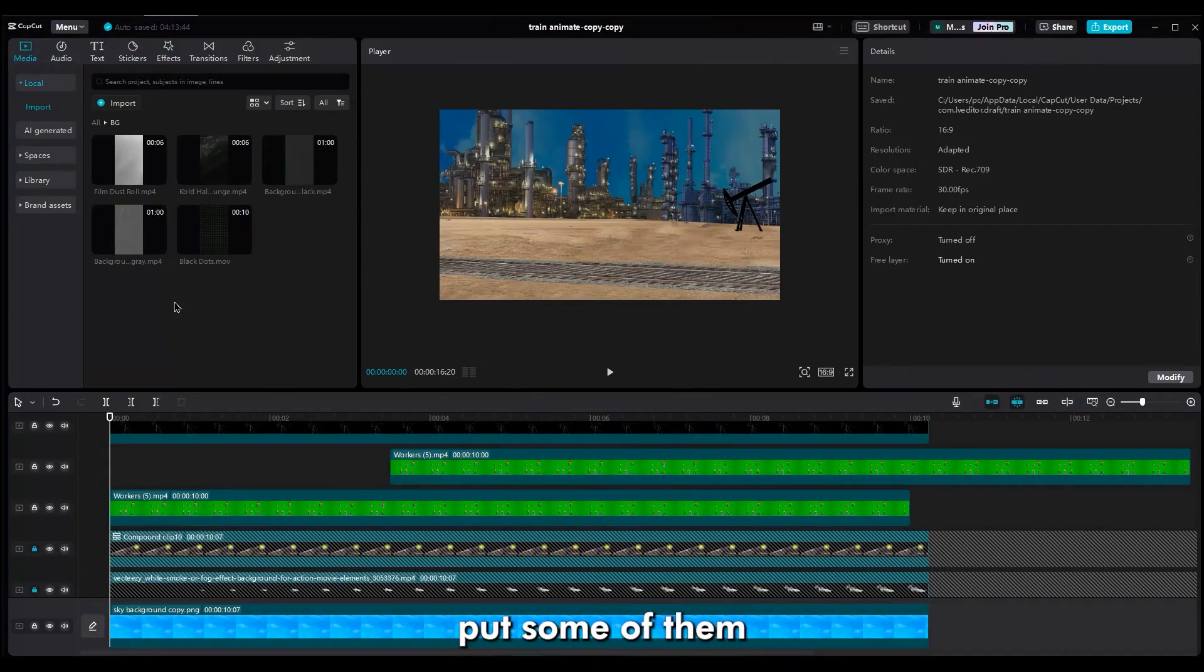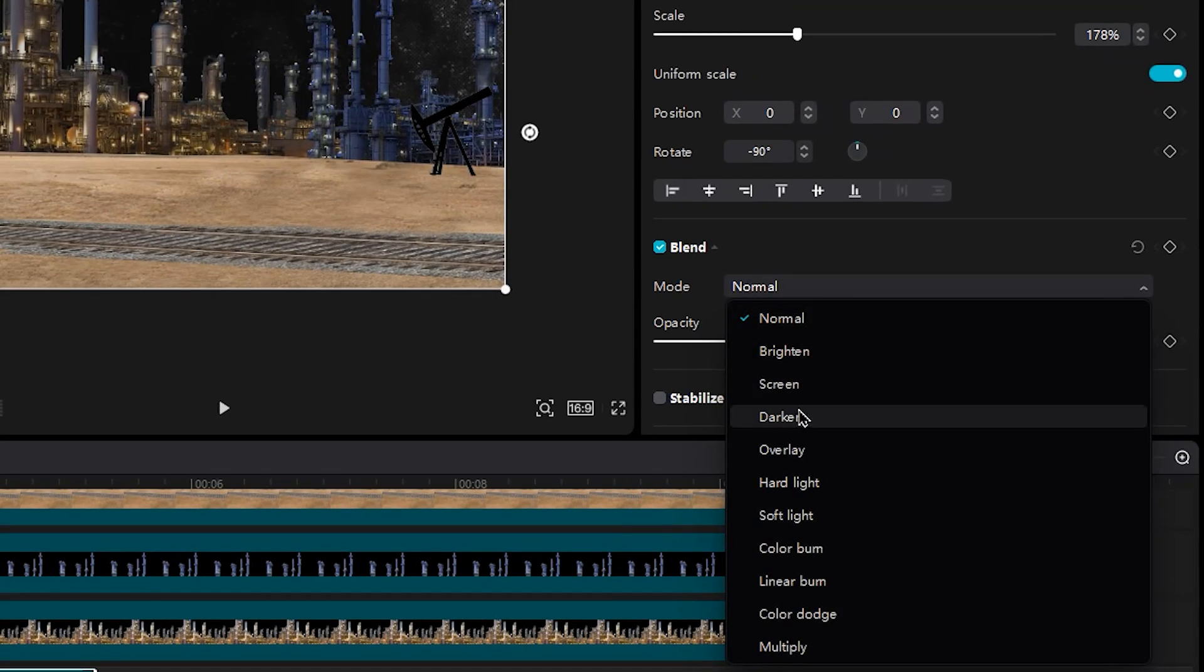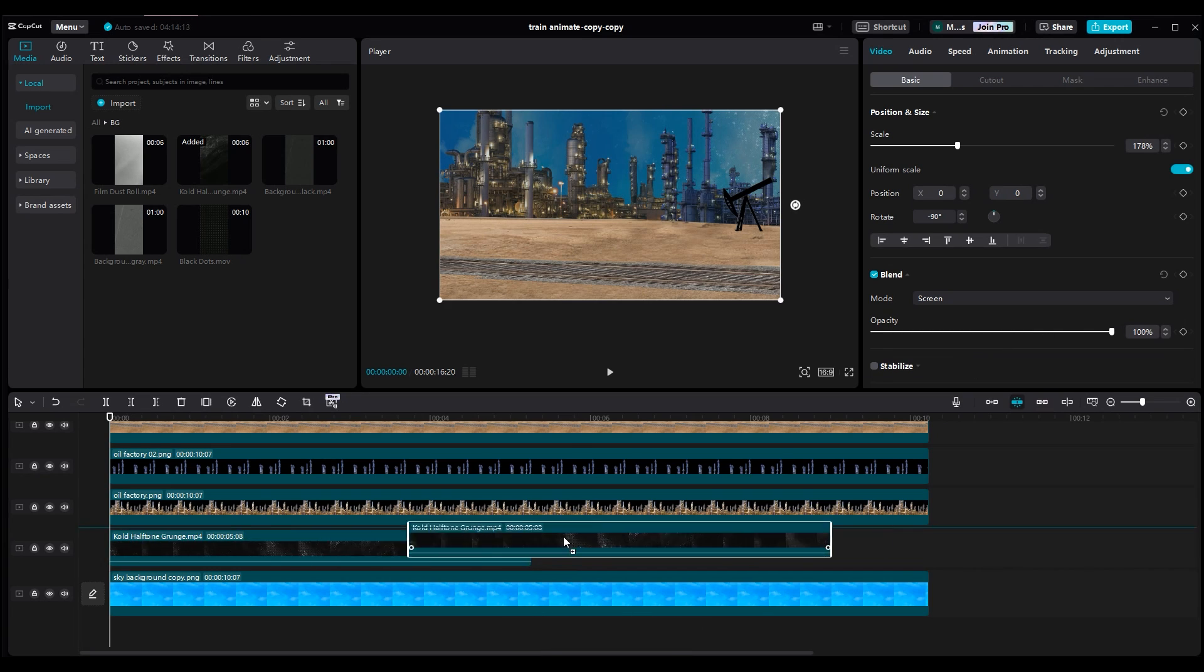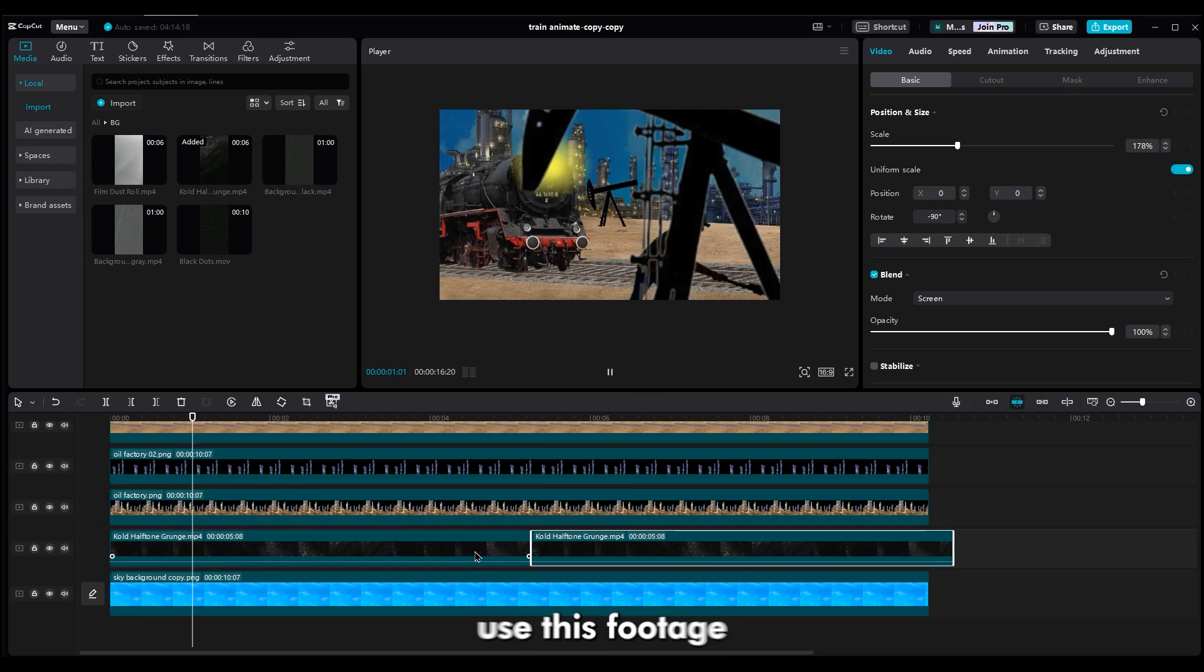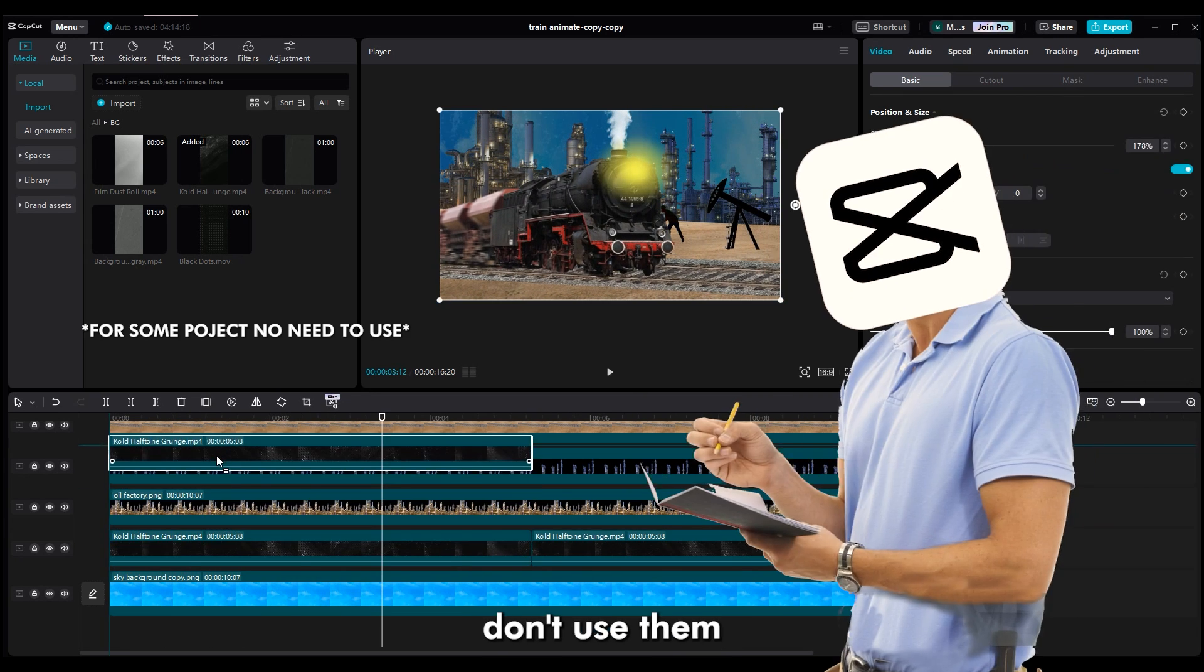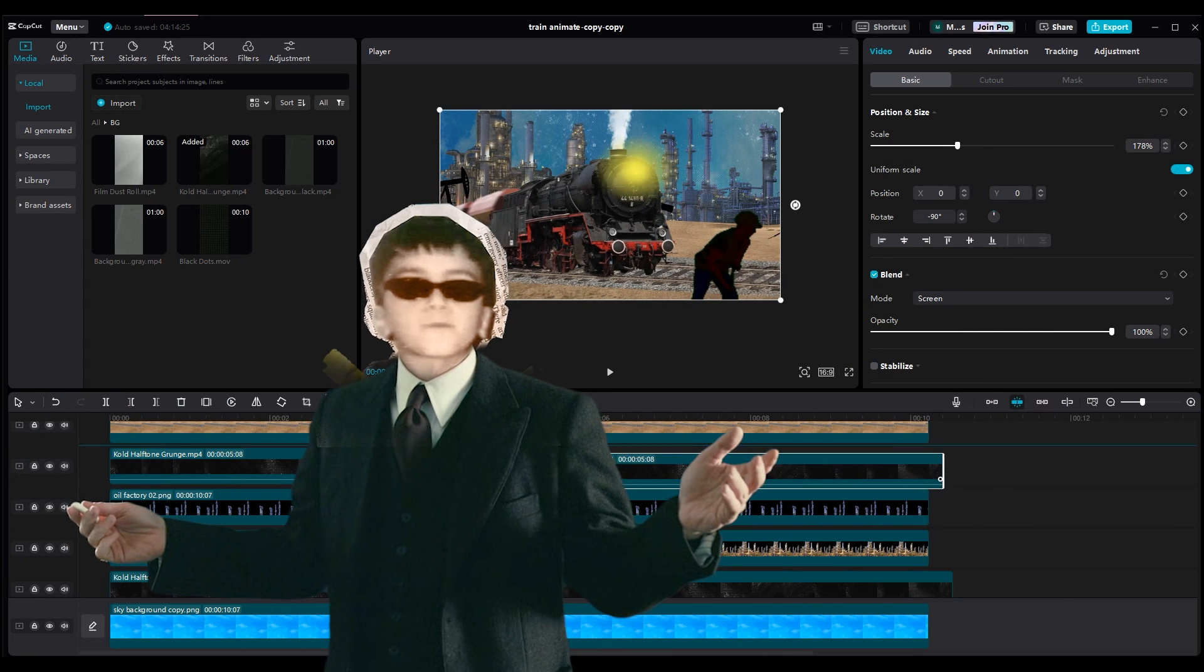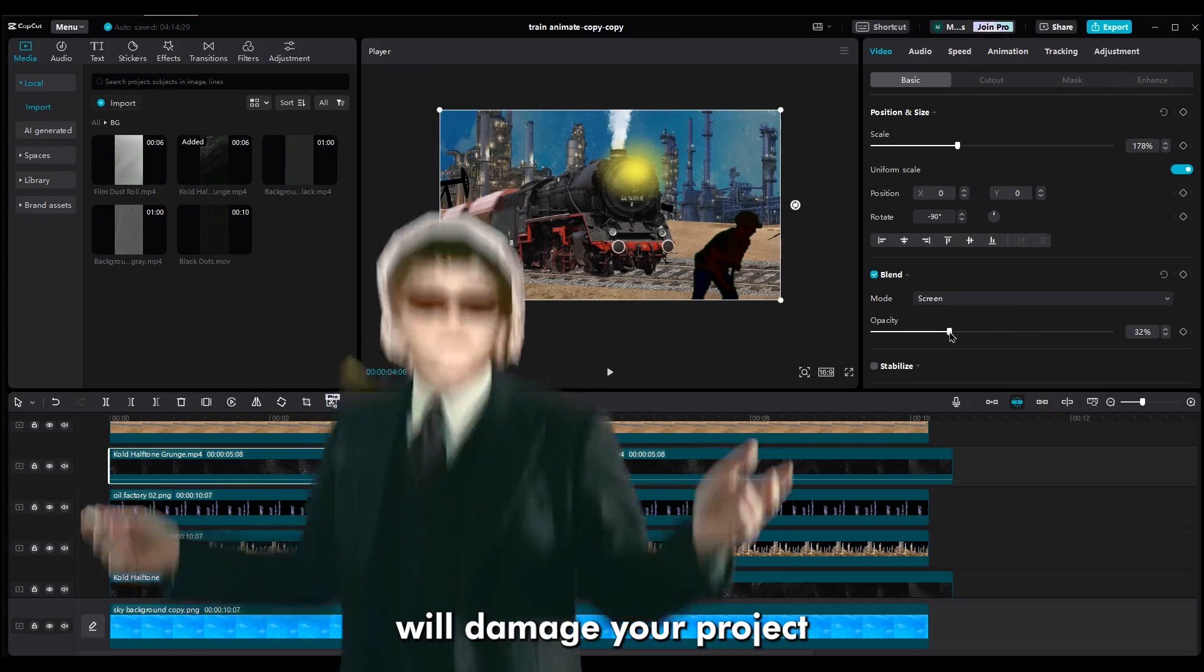Now it's time to add some noise and texture footage. Put some of them between layers and change the blend mode to screen. Remember, if your project is about history, use this footage. If it's not, don't use them. But they're make videos cooler. I know they are cool, but sometimes using cool effects will damage your project.